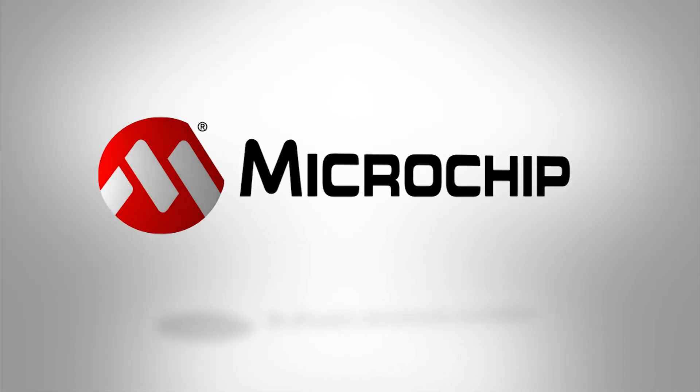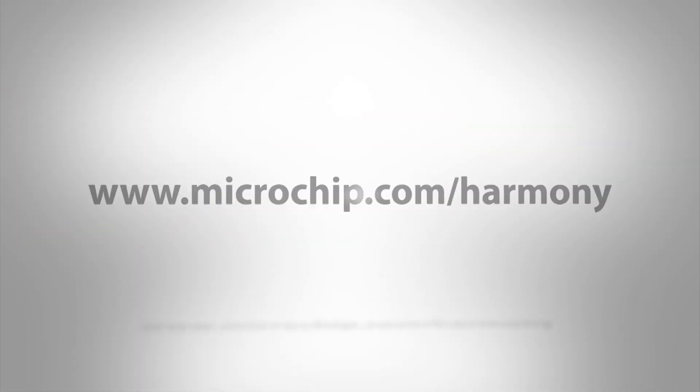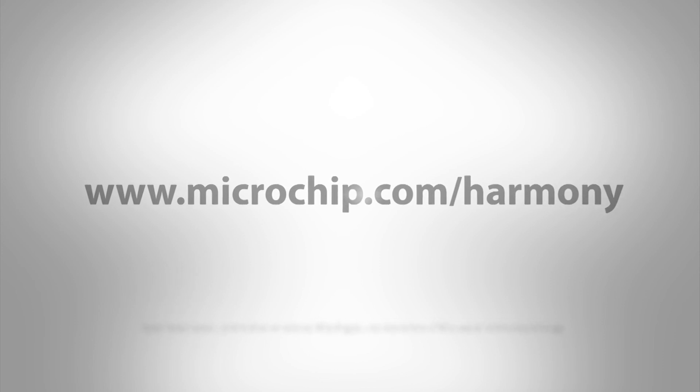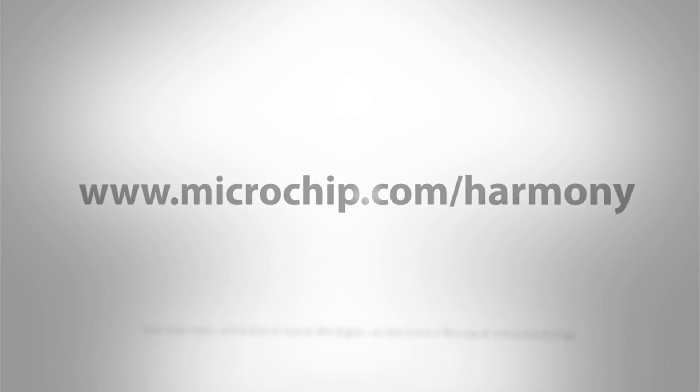For more information on MPLAB Harmony integrated software framework and MPLAB Harmony configurator, please visit microchip.com/harmony.